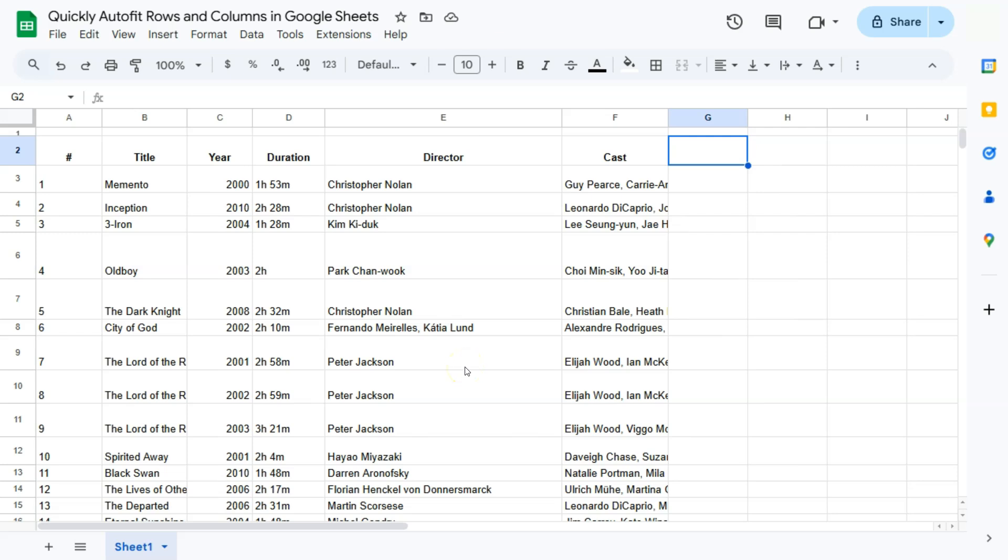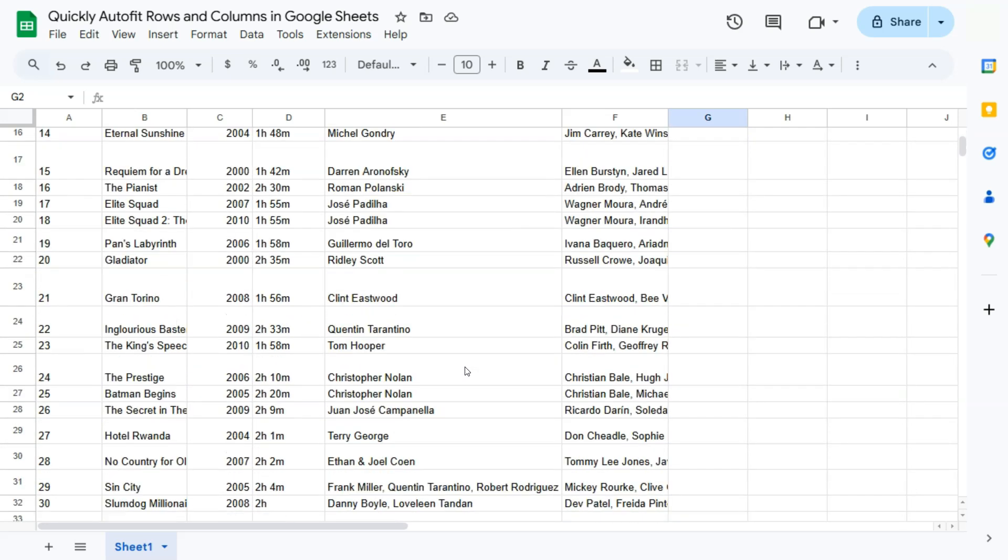By doing so, the column will adjust to the longest data that's within that column. There we have it, which is this one right here.